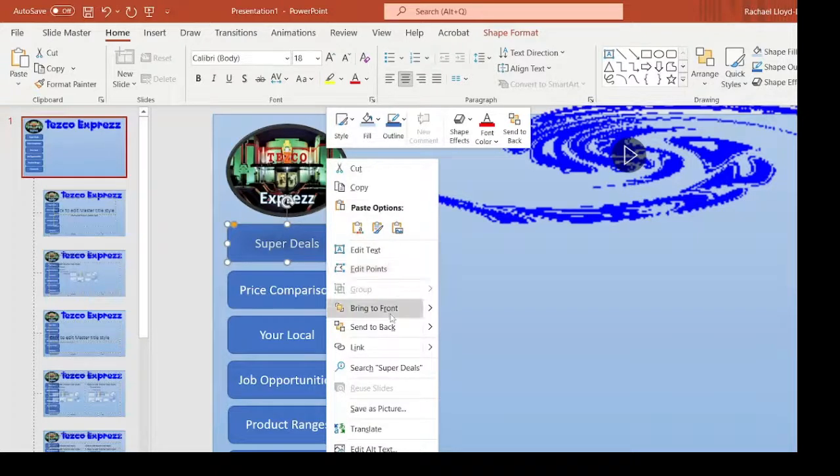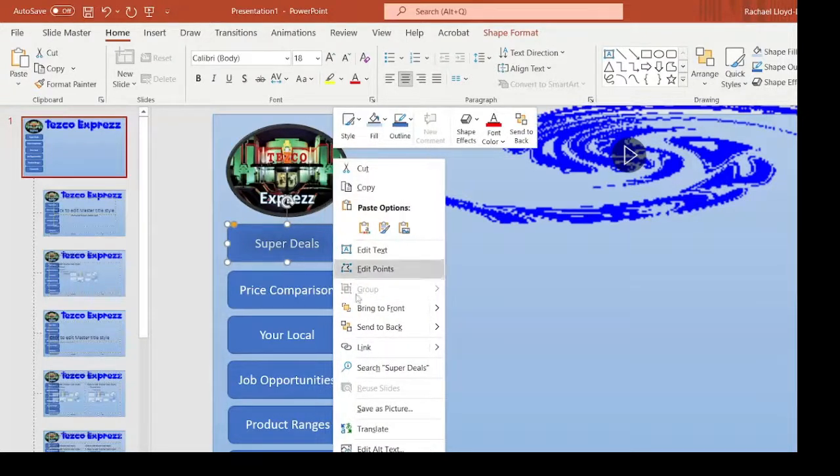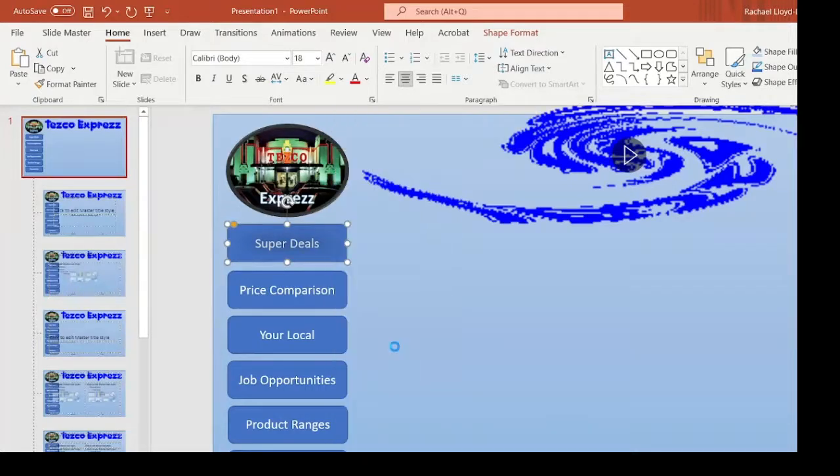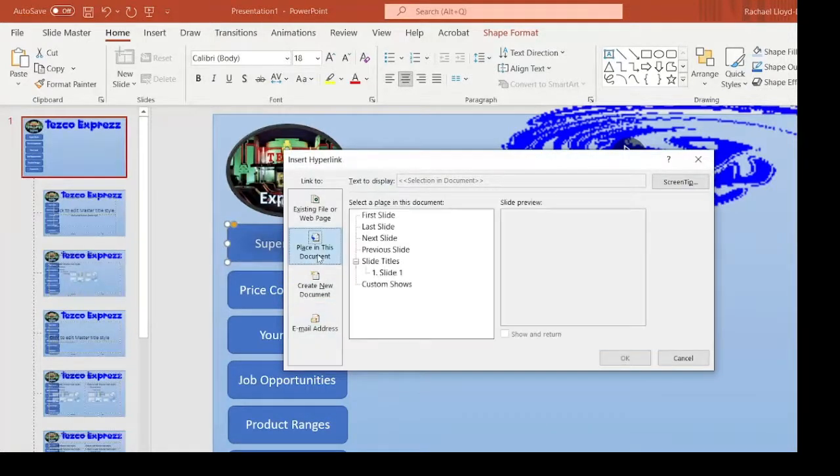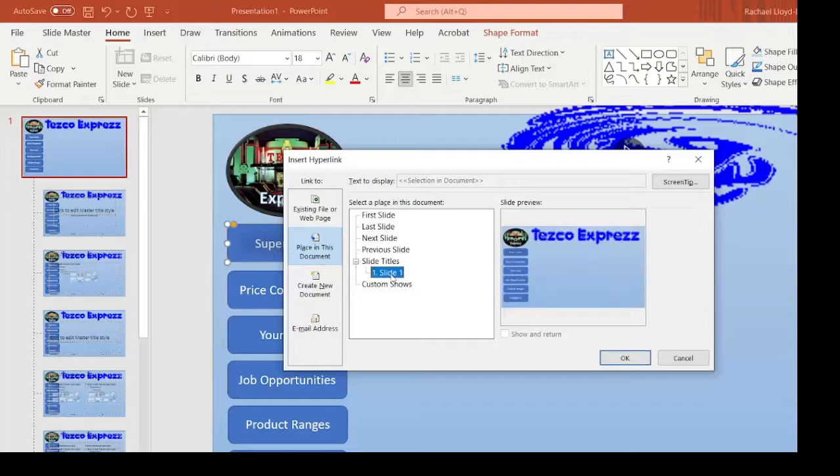So to do that, you can go to right click and you will go to Hyperlink or Link, depending. You're going to place in this document and this one is going to be slide one.